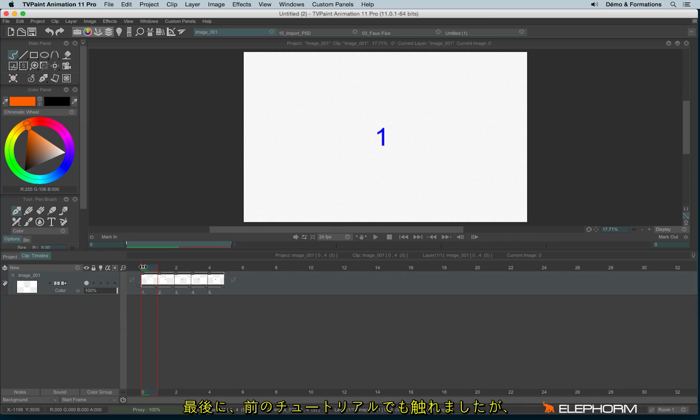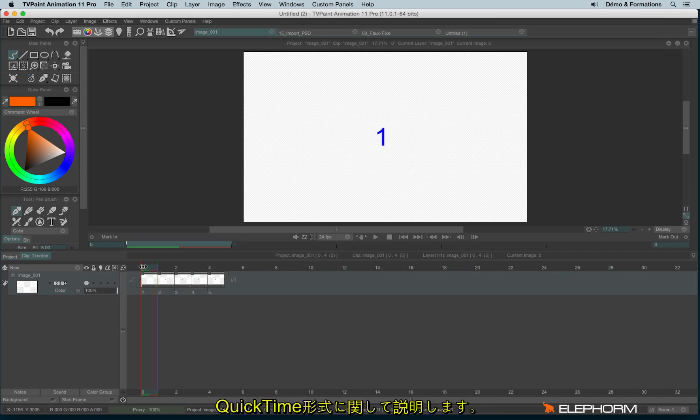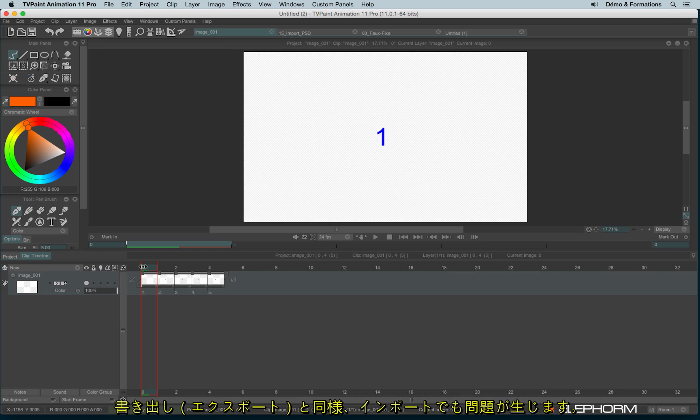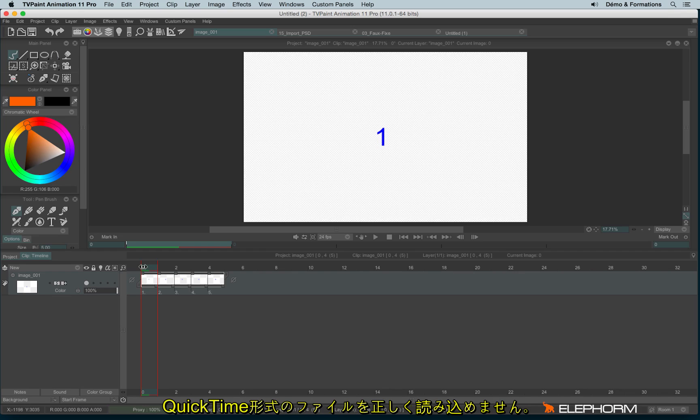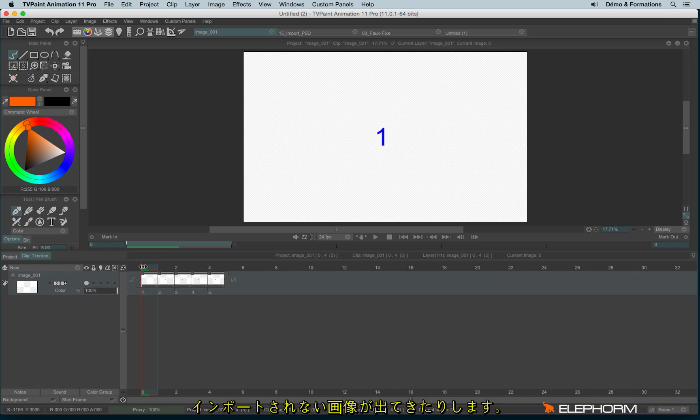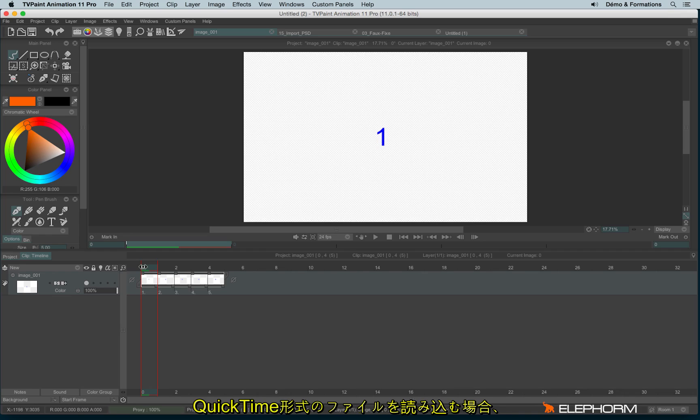A few words about imports, especially for videos. I gave some explanation in the previous tutorial about QuickTime format. And if it doesn't work pretty well on the export, it doesn't work pretty well as well for the import. I mean, importing QuickTime format in the 64-bit version can be tricky. Some images may be missing. So just like for the export,